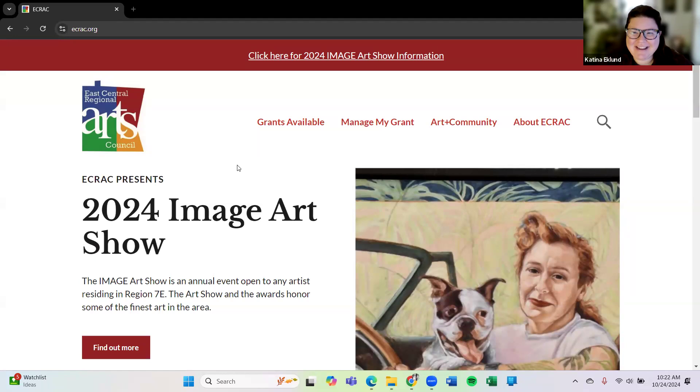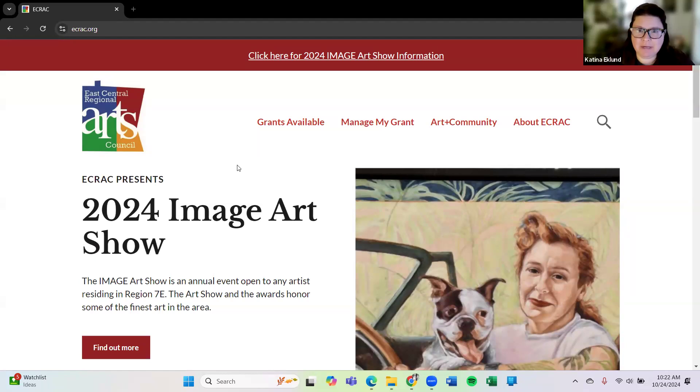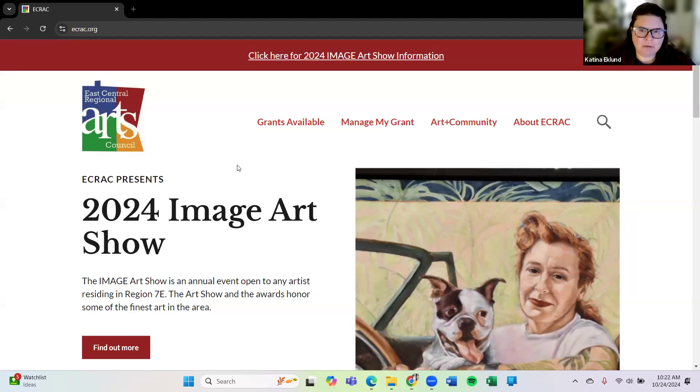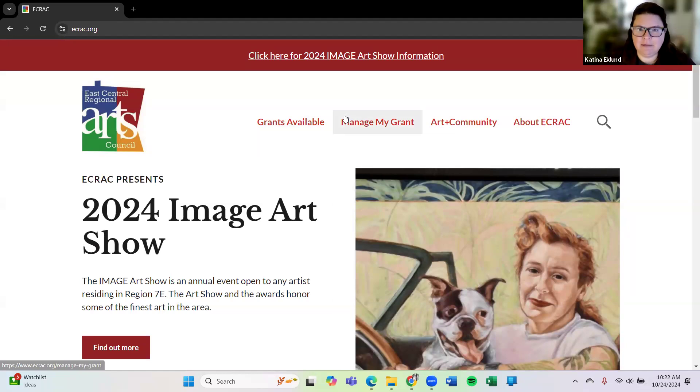Hello, how are you? I am Katina. I'm with the East Central Regional Arts Council and I thought I would just put together a quick tutorial on how to set up an account with the East Central Regional Arts Council so that you can enter the Image Art Show.